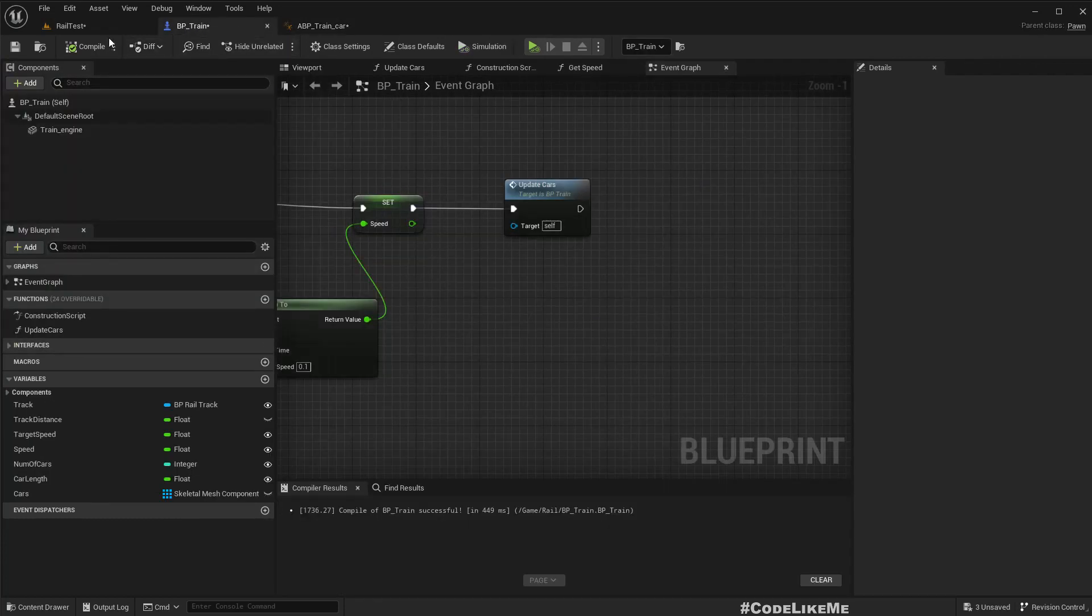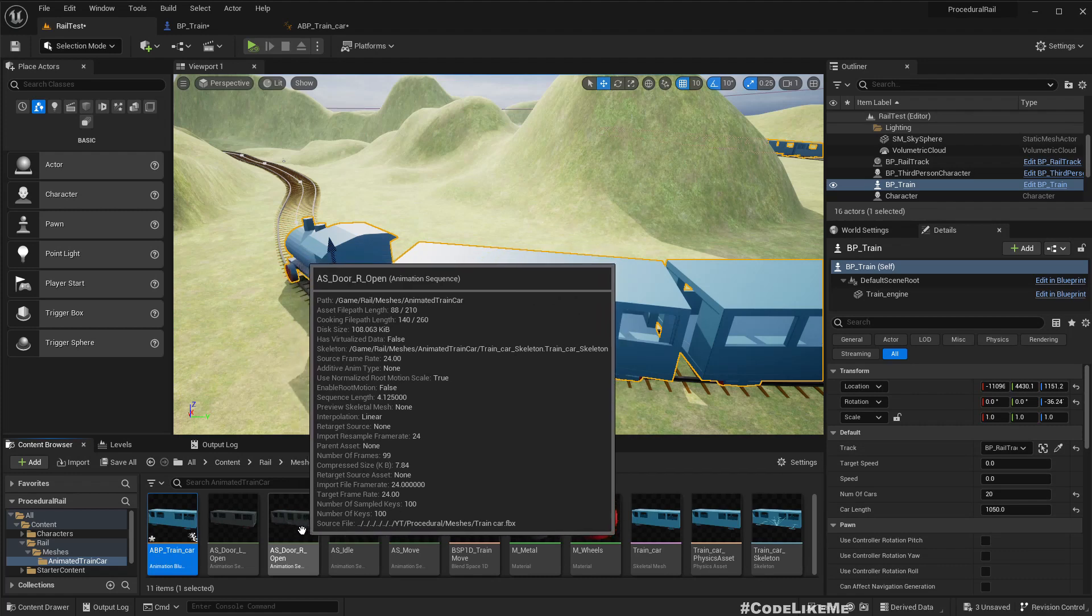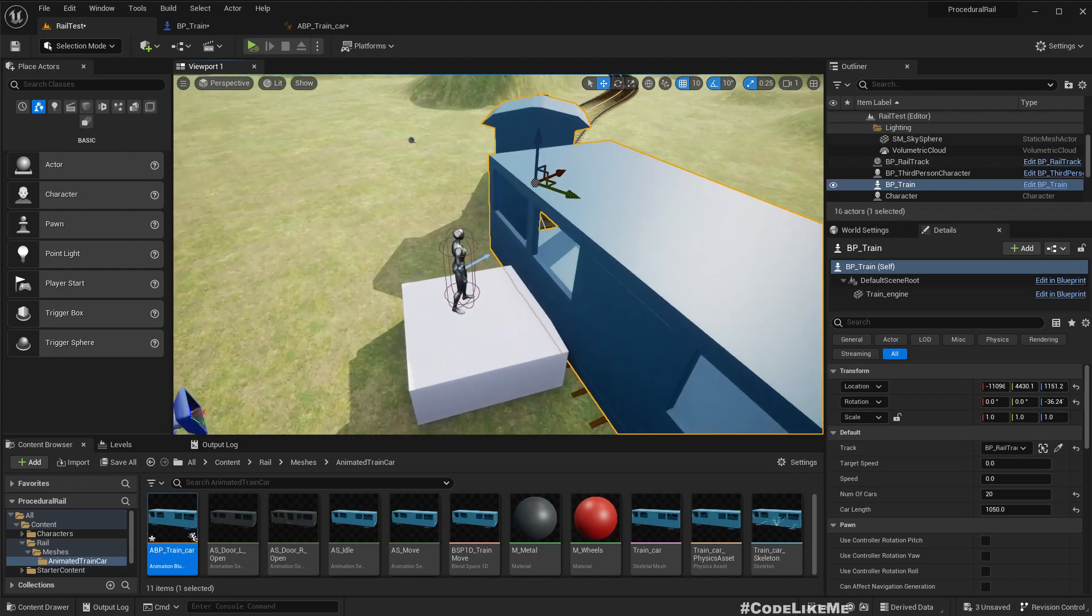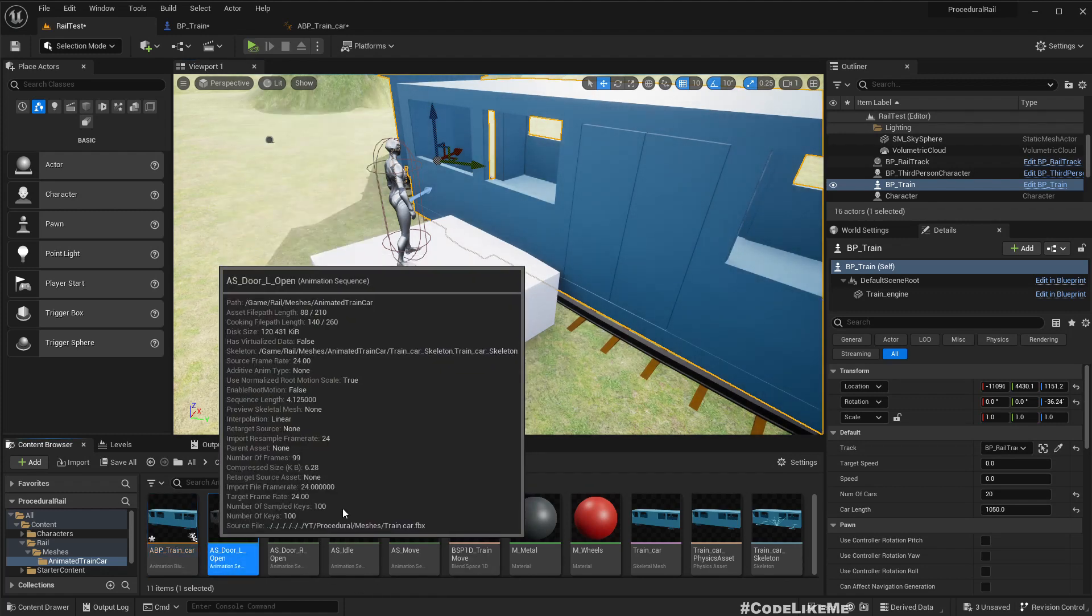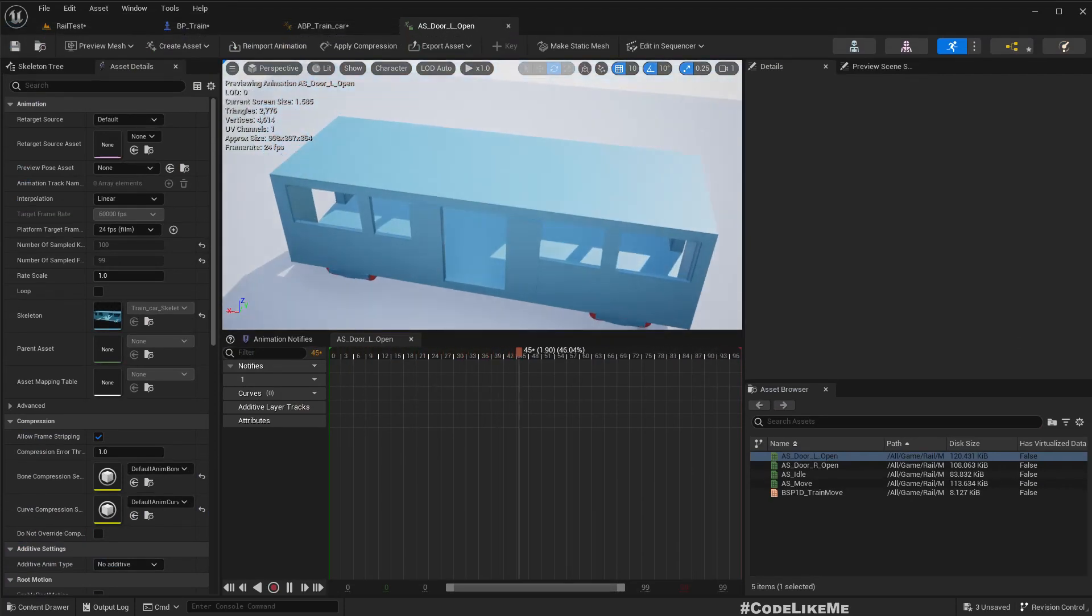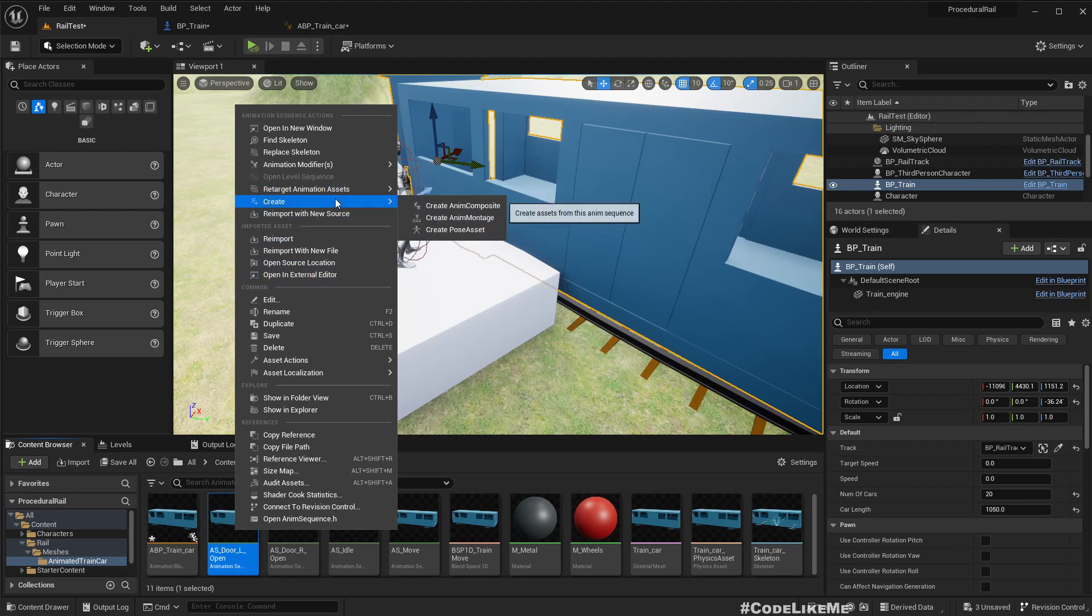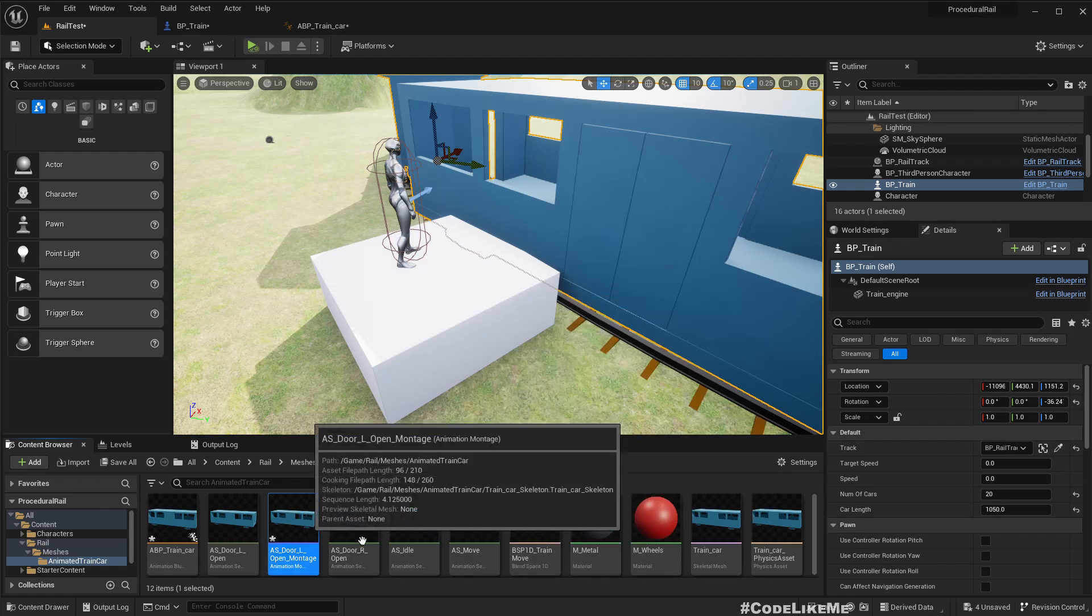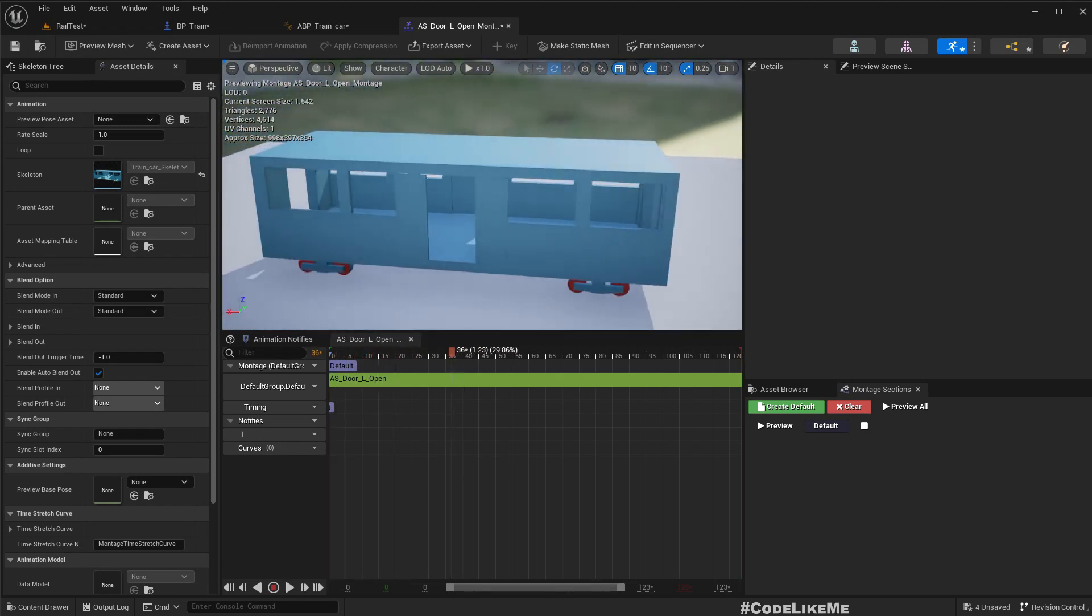I have added this default slot so we can play animation montages on this train. Here we have this animation sequence door left open. In this case the door - we need to open the layer door on the left side. So door left open, here is the animation. This is the animation so I'll create a montage from this.